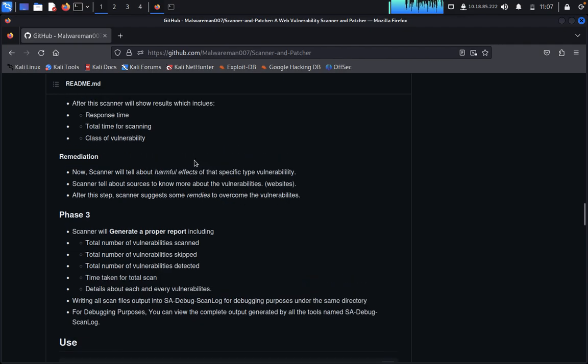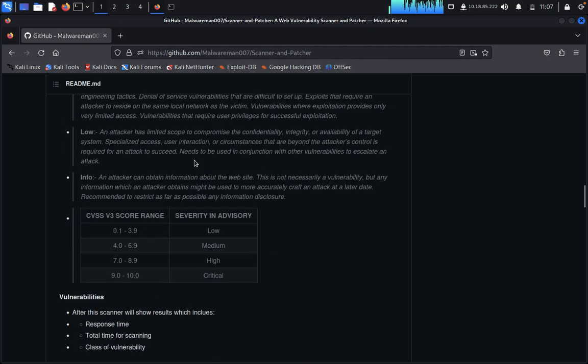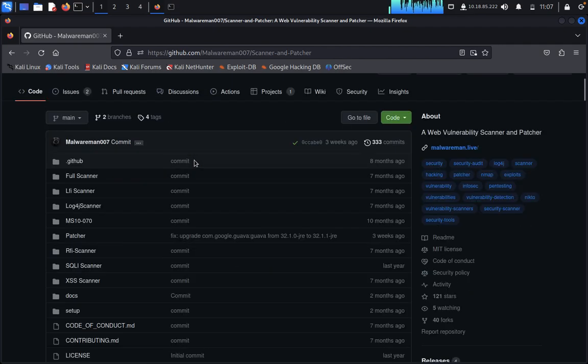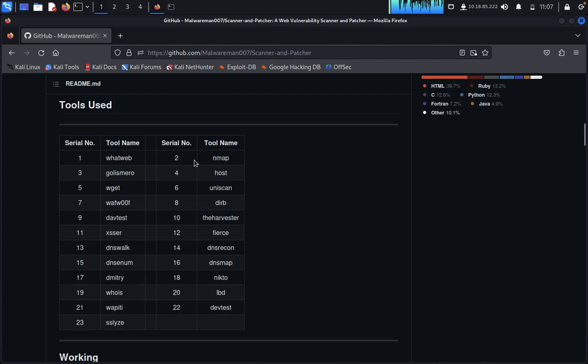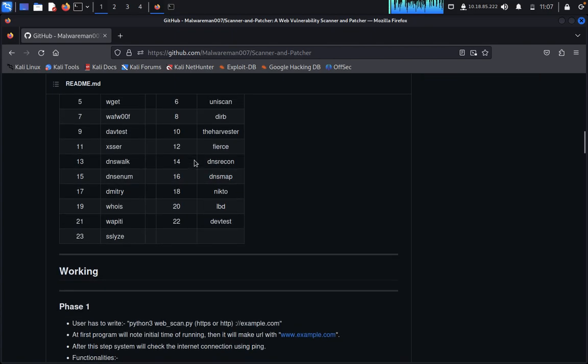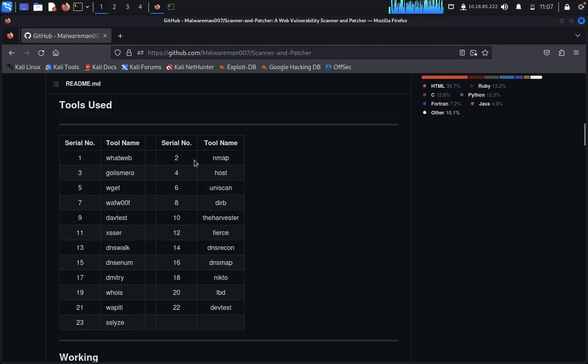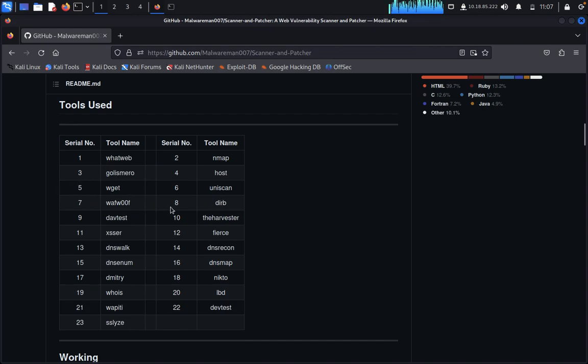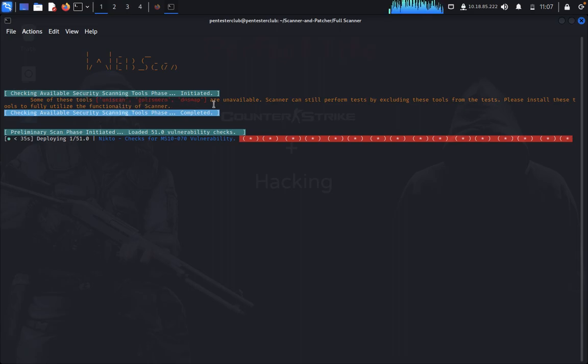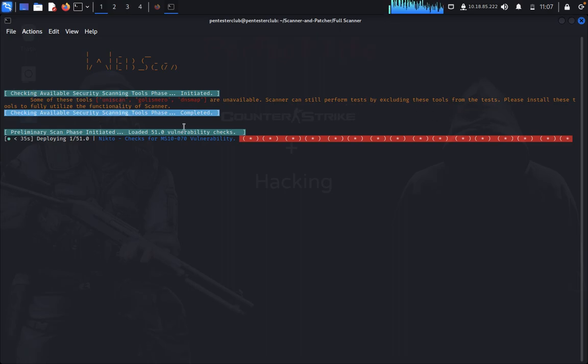Now you can see the tools that are inbuilt in these things like WhatWeb, Golismero, wget, everything. Here you can see some of these tools - Uniscan, Golismero, DMSmap - are unavailable. Scanners are still performing tests by accessing these tools for the test. Please install tools to fully utilize the functionality of scanner.